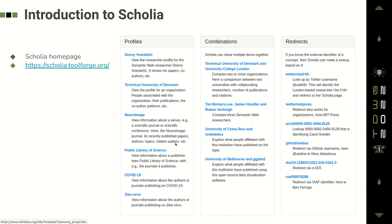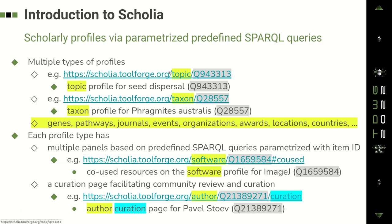Now Scolia, in short, is a visualization engine that makes use of the data from Wikidata. It provides profiles of people, institutions, journals, publishers, topics, and you can combine these profiles. You can use certain known identifiers like DOIs or ORCIDs to reach those profiles if you don't know the Wikidata identifier. For instance, here is the topic profile for seed dispersal, the taxon profile for Phragmites australis, and there are other kinds of profiles for genes, pathways and so on.